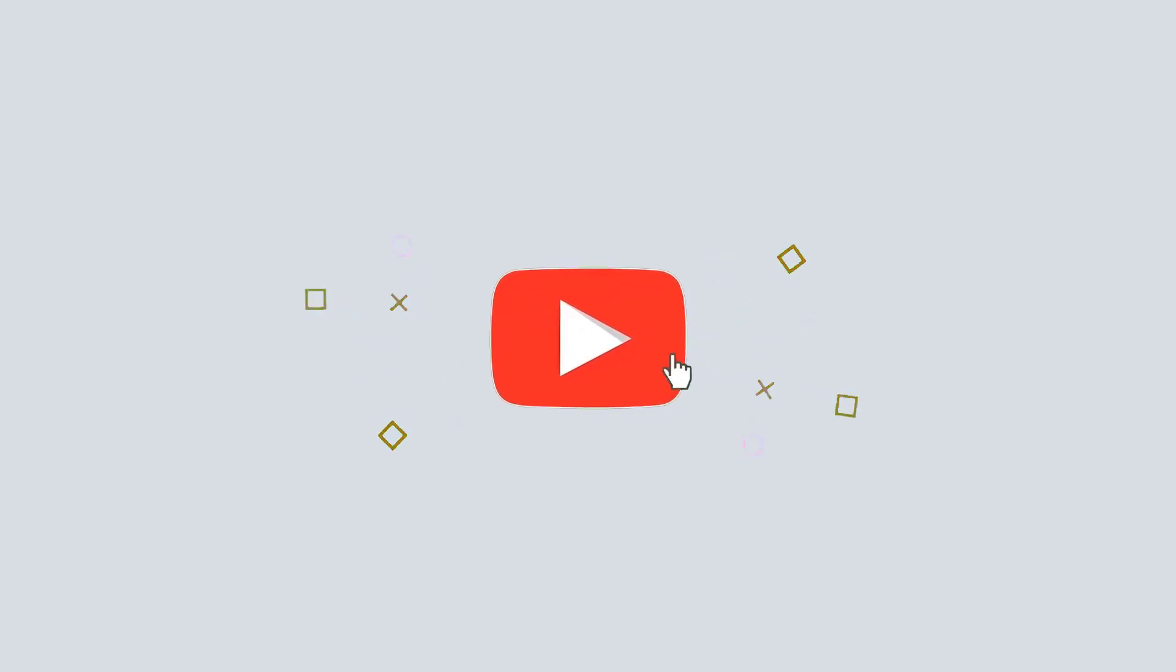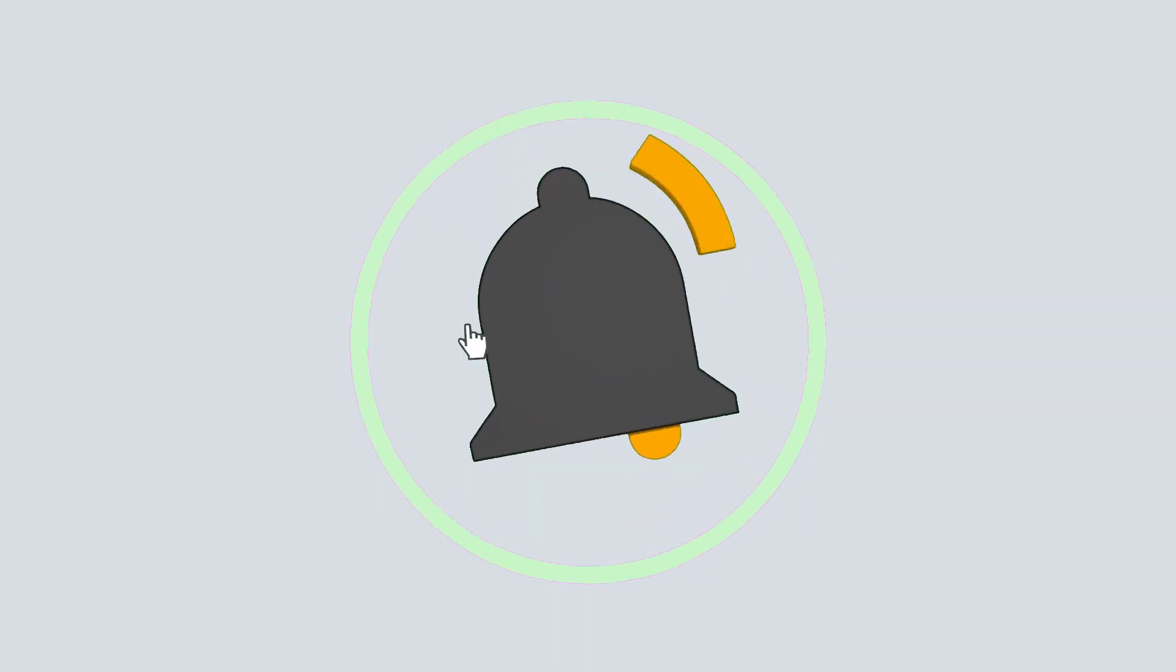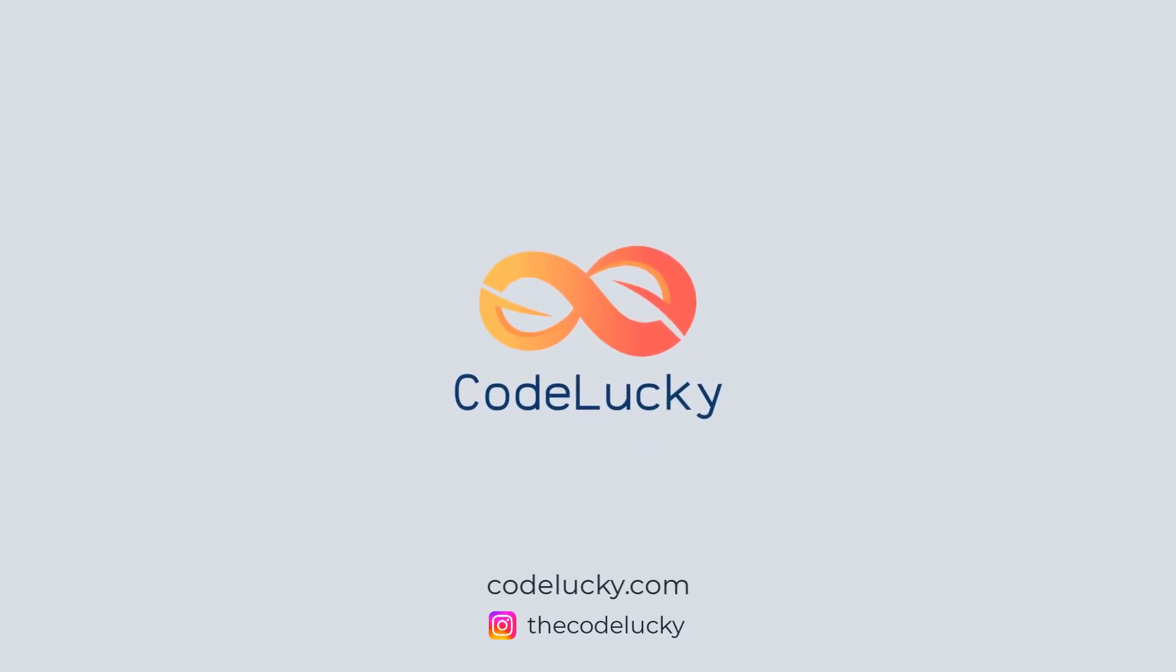If you liked this video, hit that like button and don't forget to subscribe. Visit codelucky.com for more such useful content. We hope that we'll see you next time! Bye! Subscribe now!